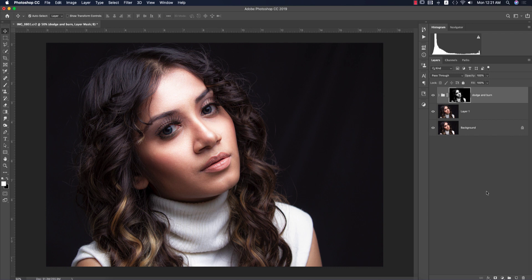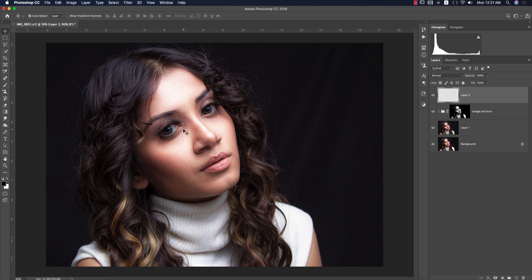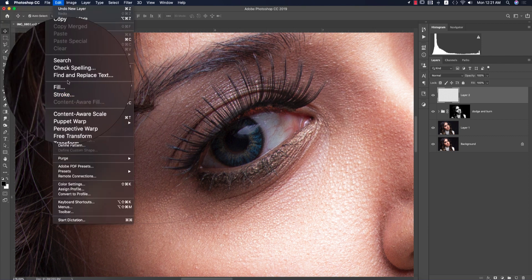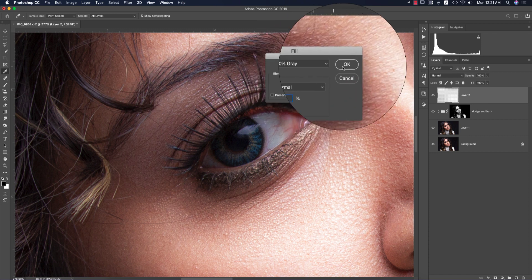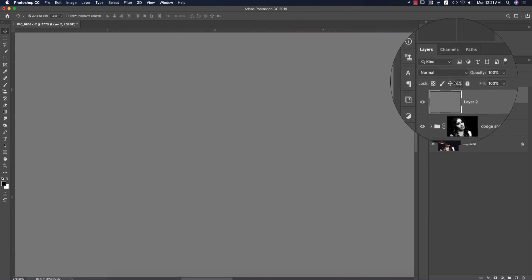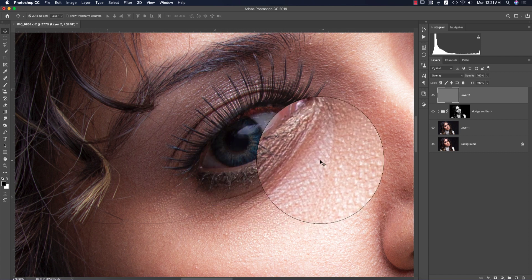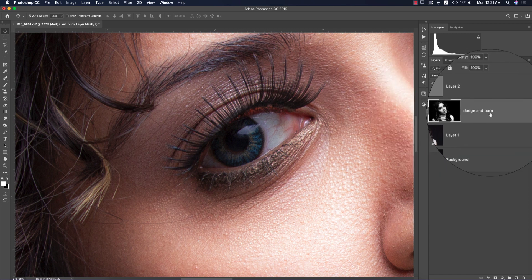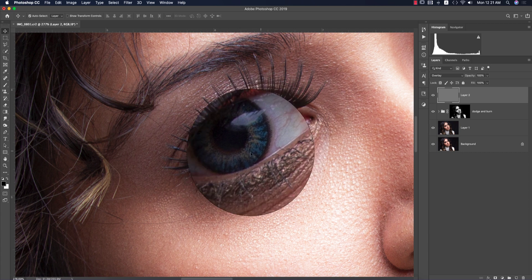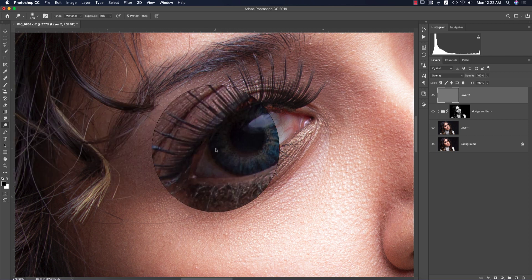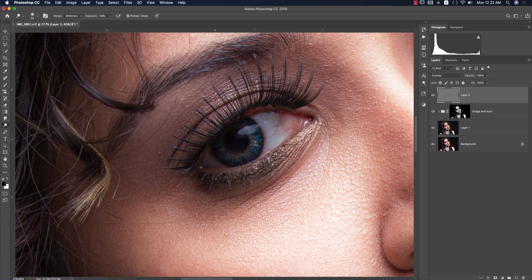Now I'll work on the eyes. Take a blank layer and zoom in. Go to Edit > Fill and choose 50% Gray, then set the blending mode to Overlay. I'm using the dodge tool only for the eyes — I've already done dodge and burn for the full face with the automated process. For the eyes I want to do it manually. If you use Burn it makes things darker; I'll use Dodge, making the brush smaller and applying it over the eyes.